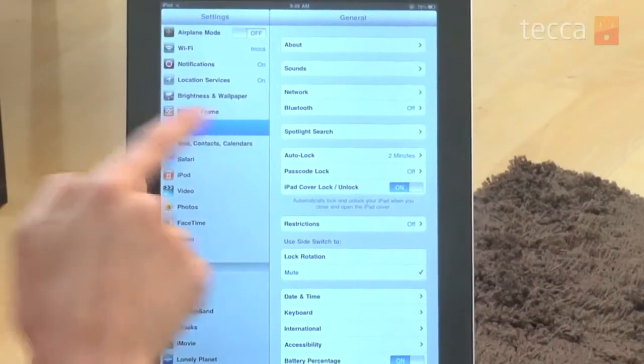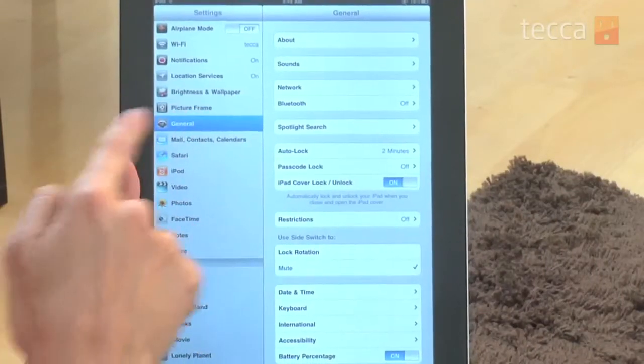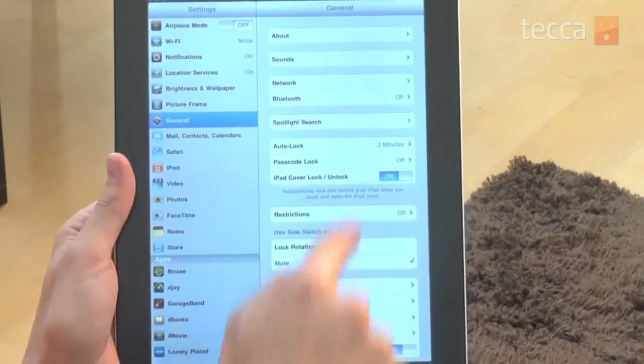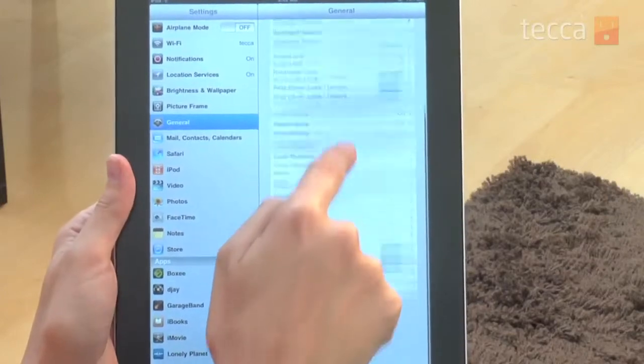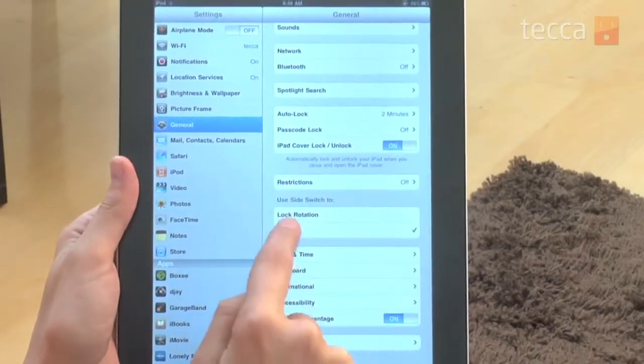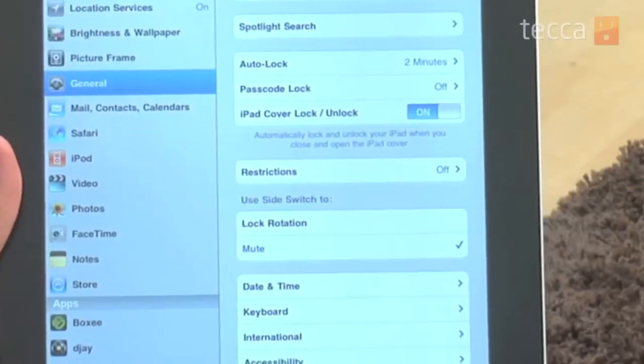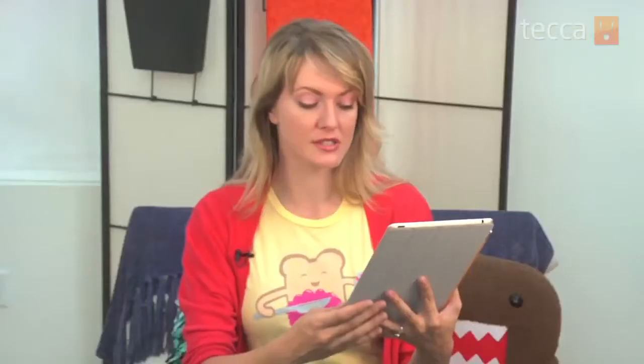We're going to tap on General, and about three quarters of the way down on the right side of the screen you'll see there will be an option that says Use Side Switch. And you have two different options.